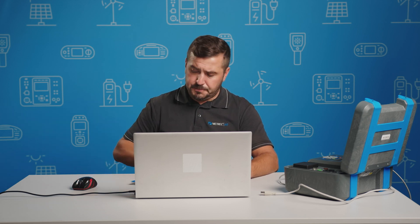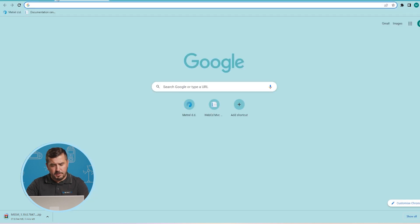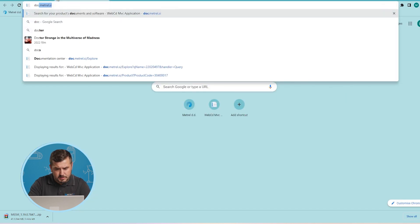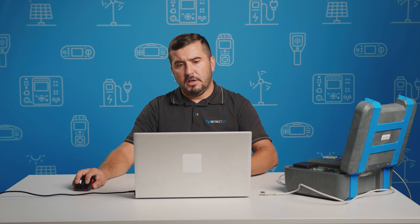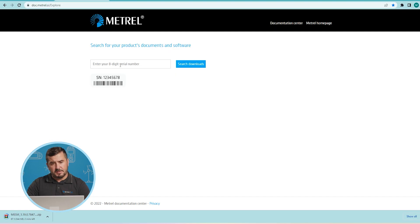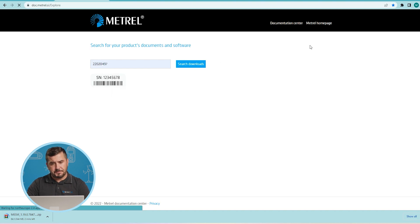The third option is currently available only for a few new instruments, but in short time it will be available for all Metreel new generation test instruments. In case that you have received the following paper together with your instrument, you can either scan the QR code or go to the website. This would be dots.material.si which is actually our documentation center of these new products and inside the search window enter your eight digit serial number of your instrument and search for downloads.